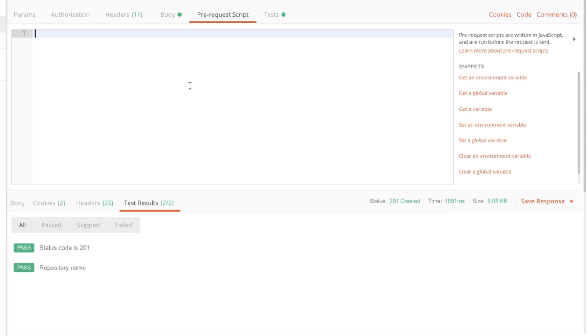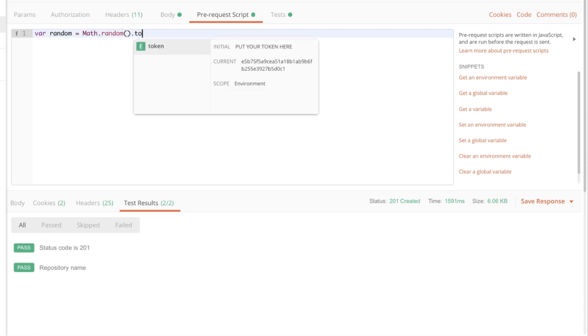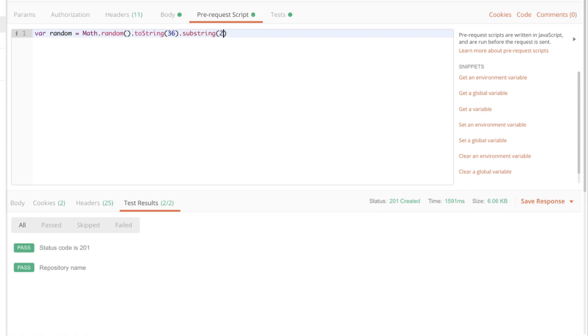So I'm going to define a new variable called random. And I'm going to use a javascript library in order to generate a random string. Without going into many details, this will generate a random string and that will be saved to this variable. And in just a few seconds we're going to take a look exactly at how this random string looks like.